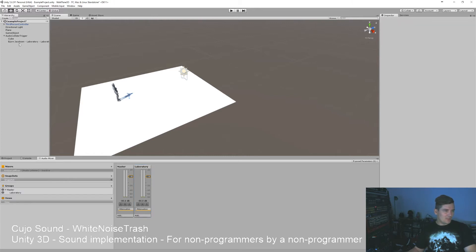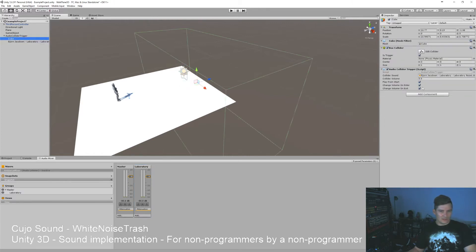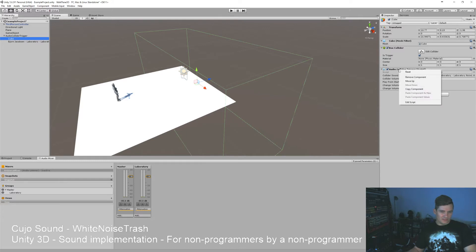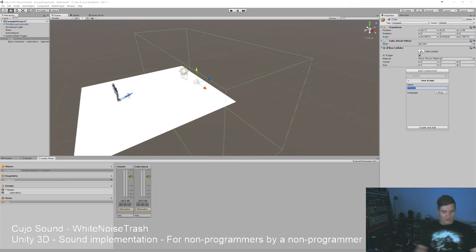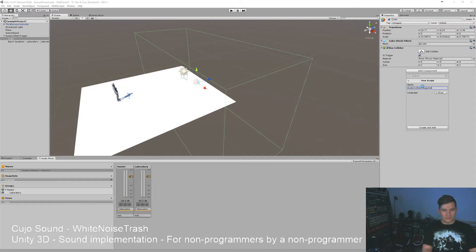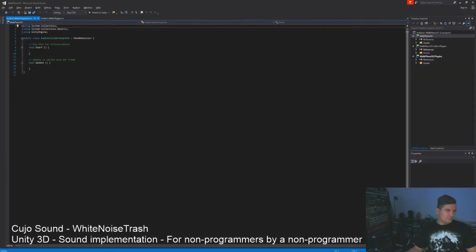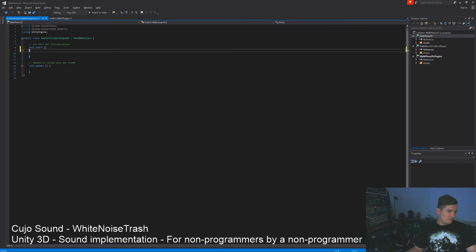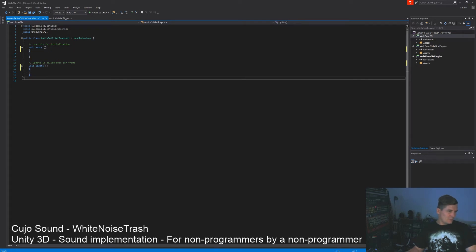So let's say we want instead of our sound here, we'll delete this script and create a new one. We'll call it audio collider snapshot.